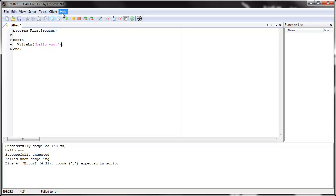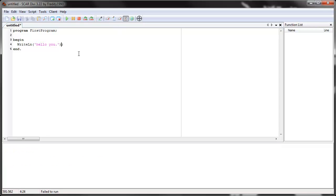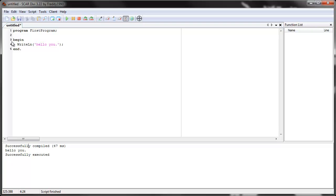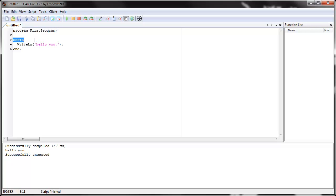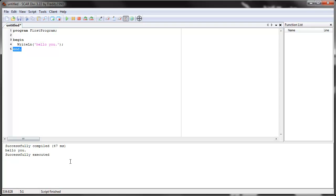So when we run the script, let's clear the debug again. Let's clear the bottom area. When we run the script, it says hello you. So what we told Scar to do was to name the program this, then to begin the script, then to write hello you, and then to end. That's exactly what it did. It wrote hello you.